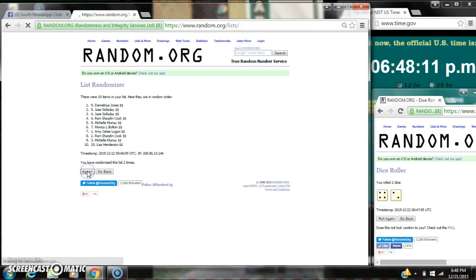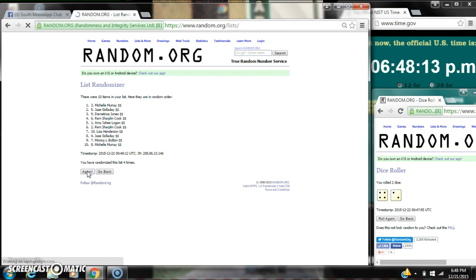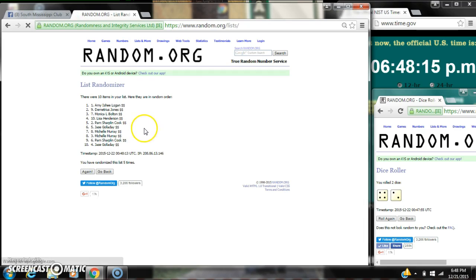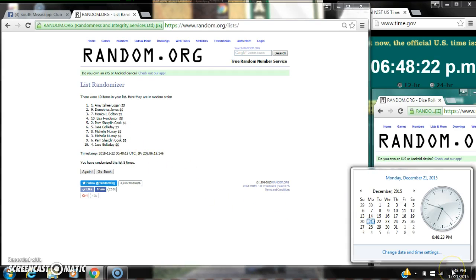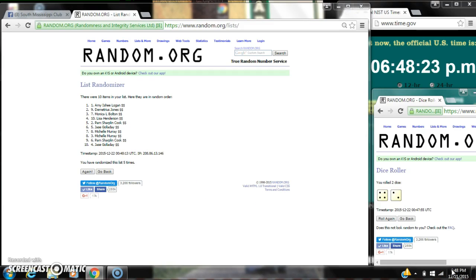It's 2, 3, 4, 5. After the fifth time there are 10 items on the list. Amy's on top. Jace is on the bottom. We've randomized 5 times. Dice calls for a 6. Here we go for the last time at 6:48.